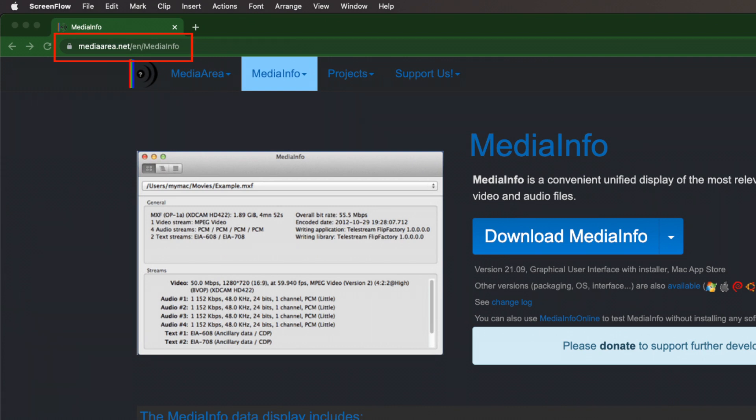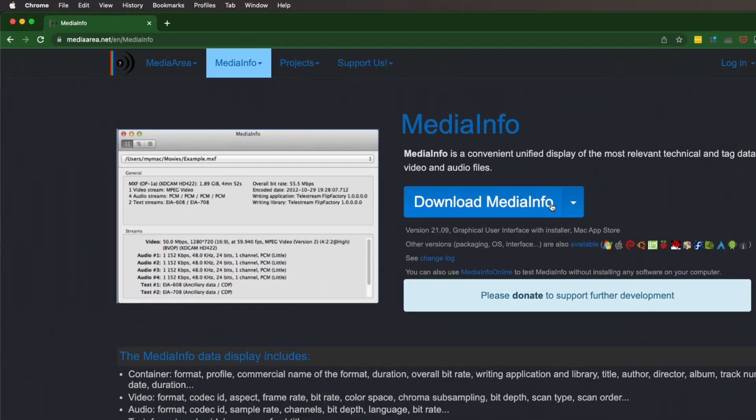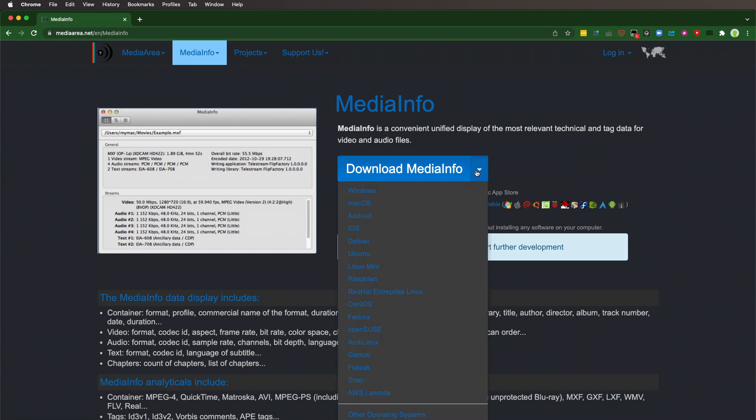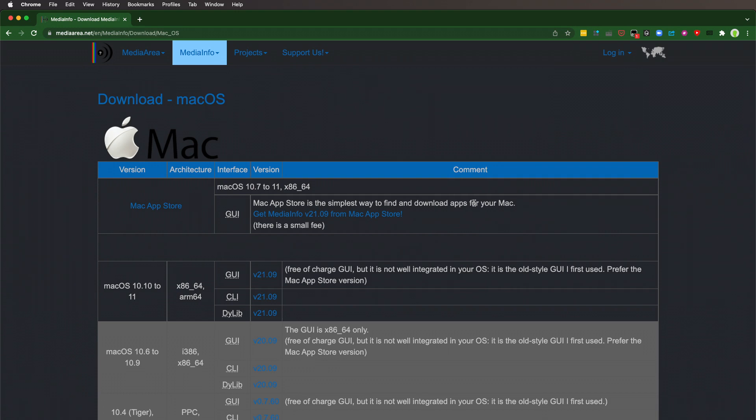You can also find it on the App Store, the Windows Store. This is a downloadable piece of software. It's open source, meaning they publish the project in its entirety. It happens to be available for all these different operating systems and through the stores.